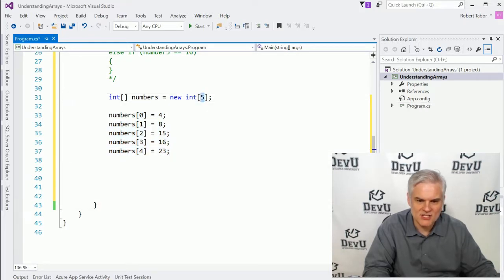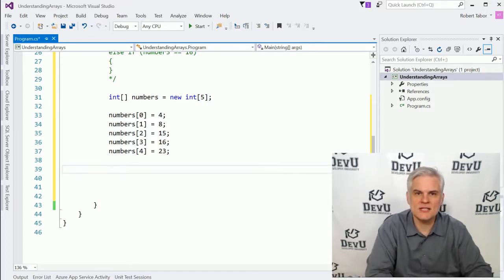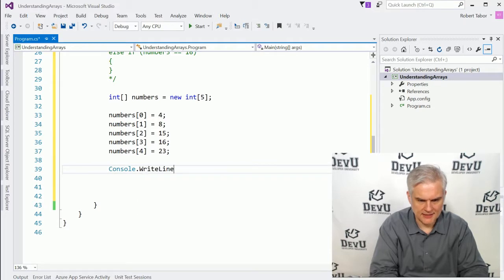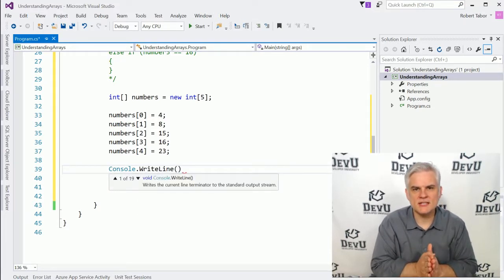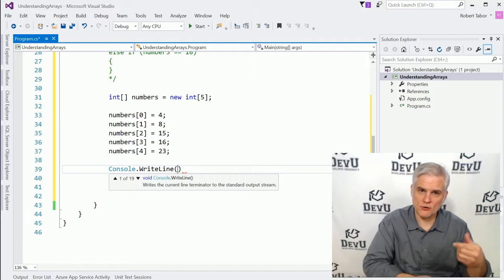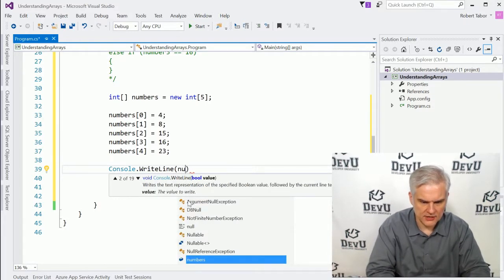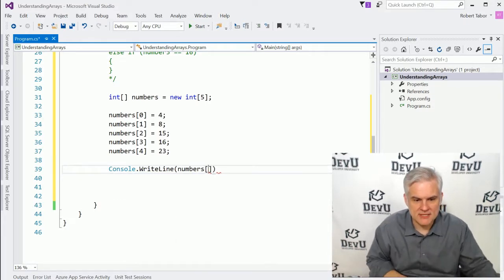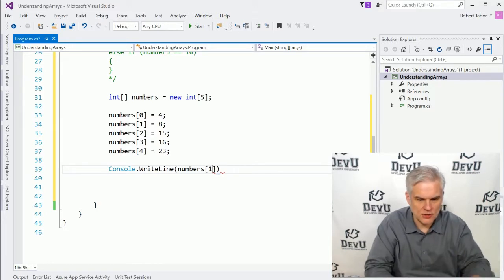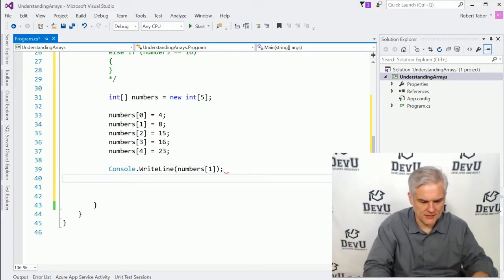Now what if we wanted to access the value inside of one of the elements of the array? Well, I would do something like Console.WriteLine. Now what if I wanted to get to and print out the value that's in the second element of the array? I would use the correct index to access that element. Here's numbers, and I want the second element, which means I'm going to use index one. So the second element is at index number one, and I can print that to the screen. And let me do a ReadLine here.